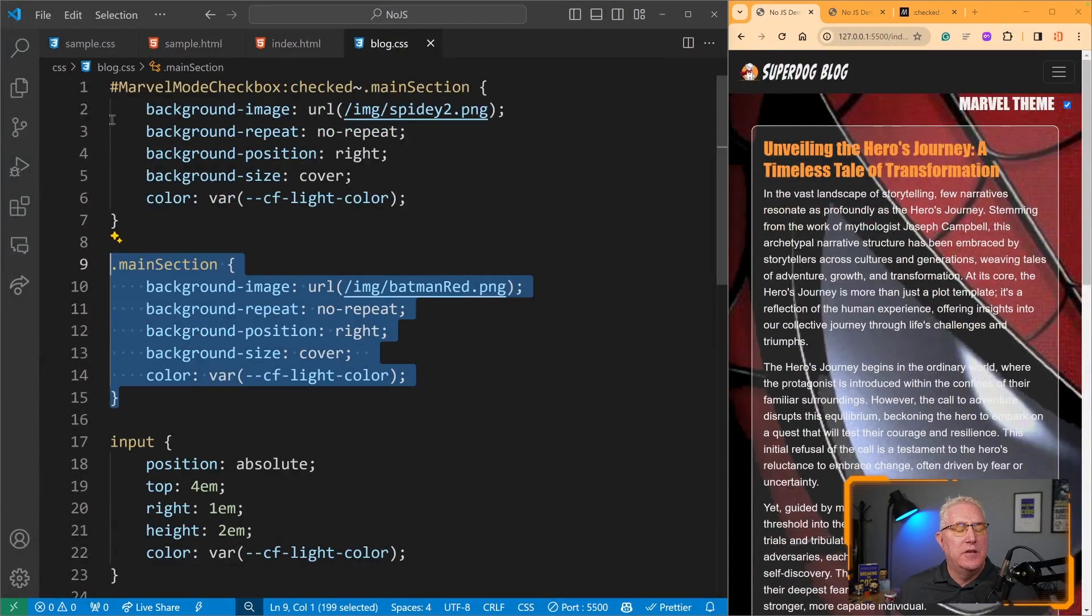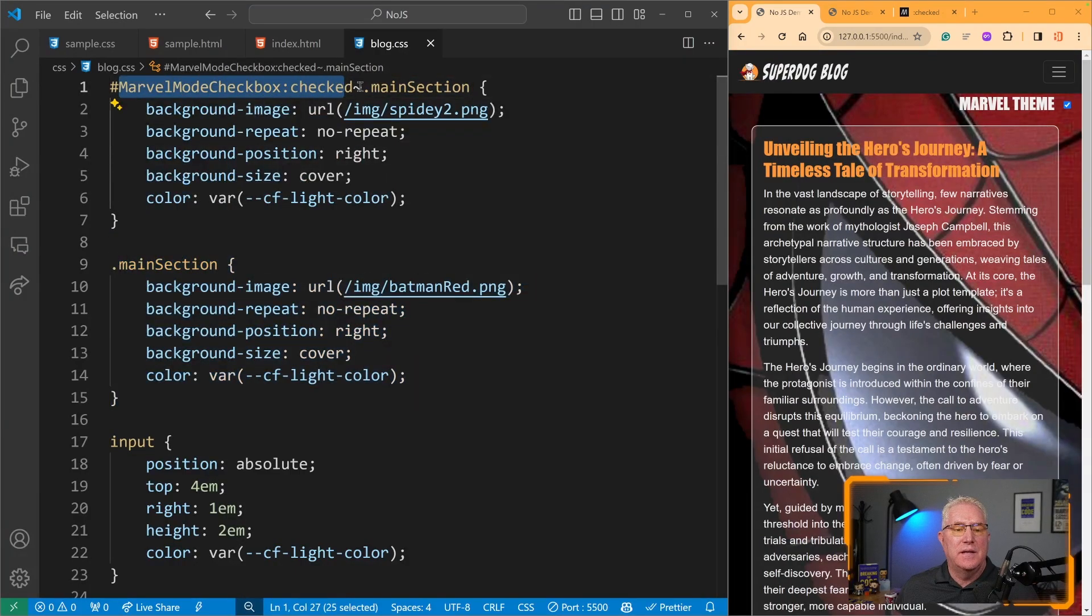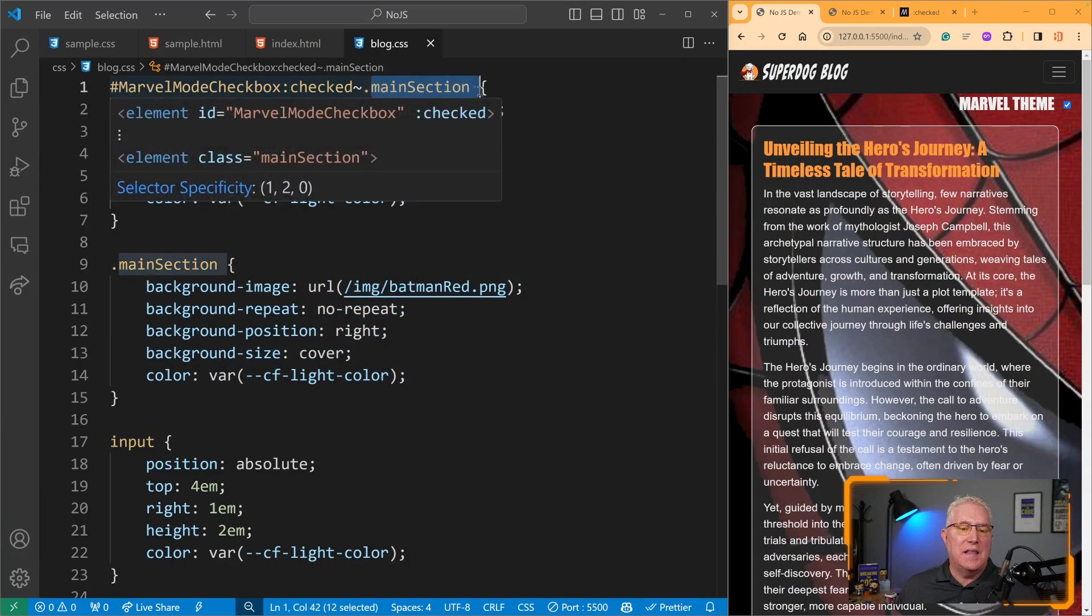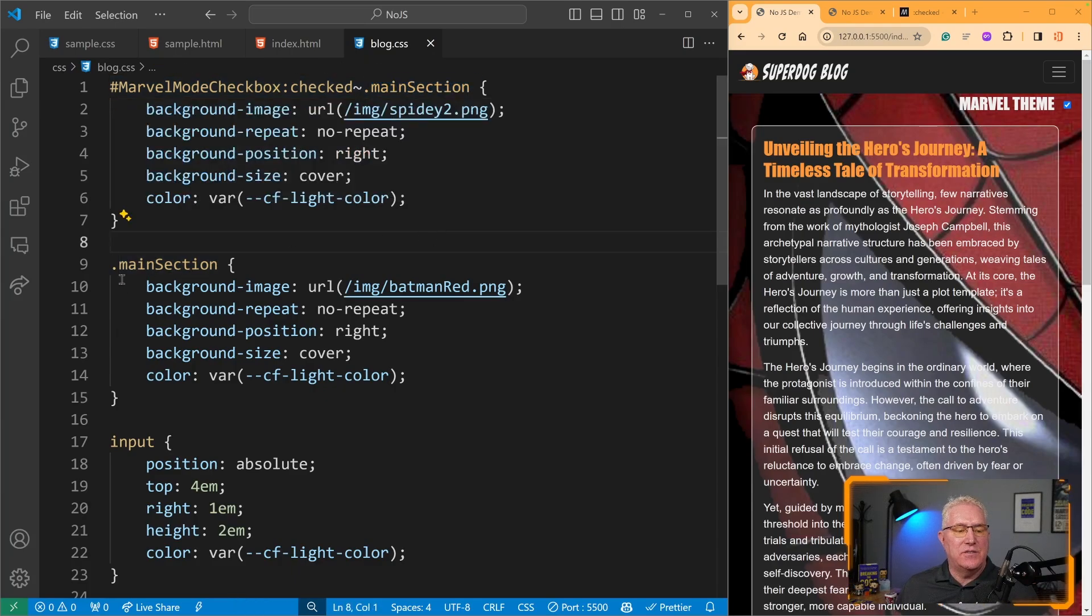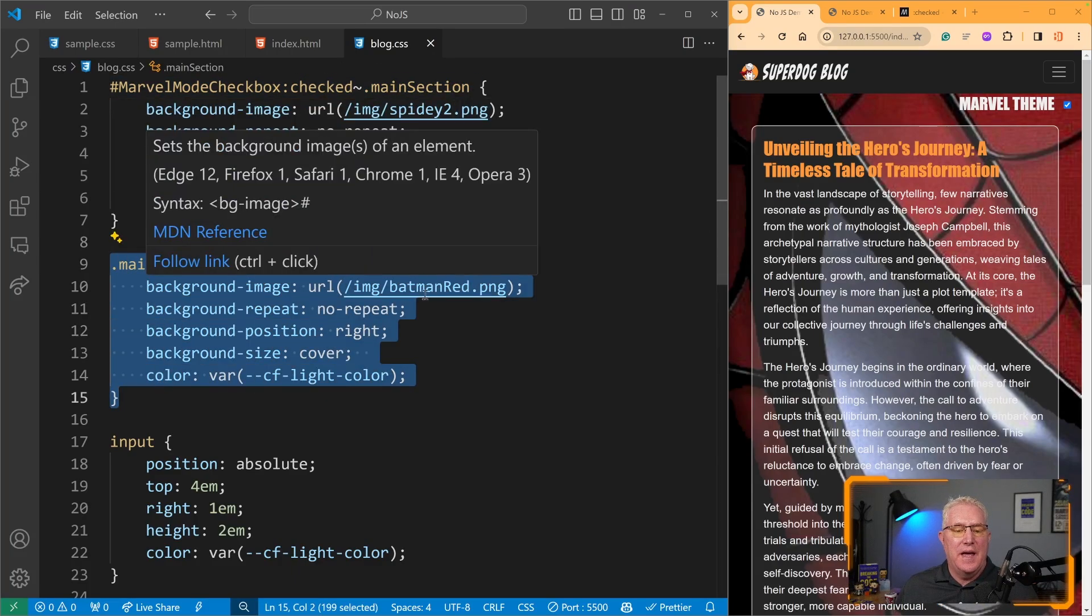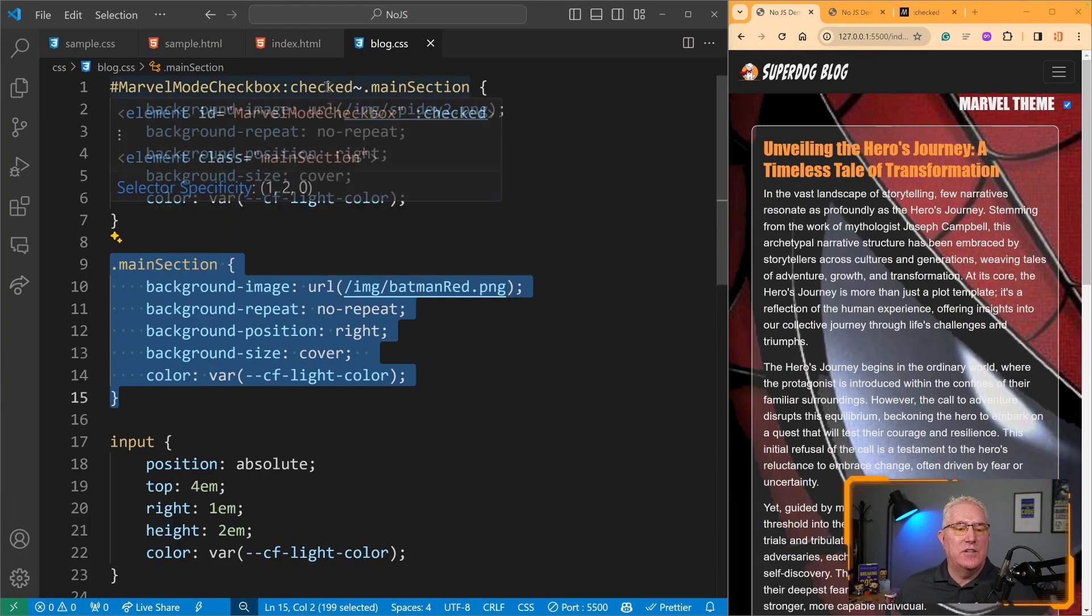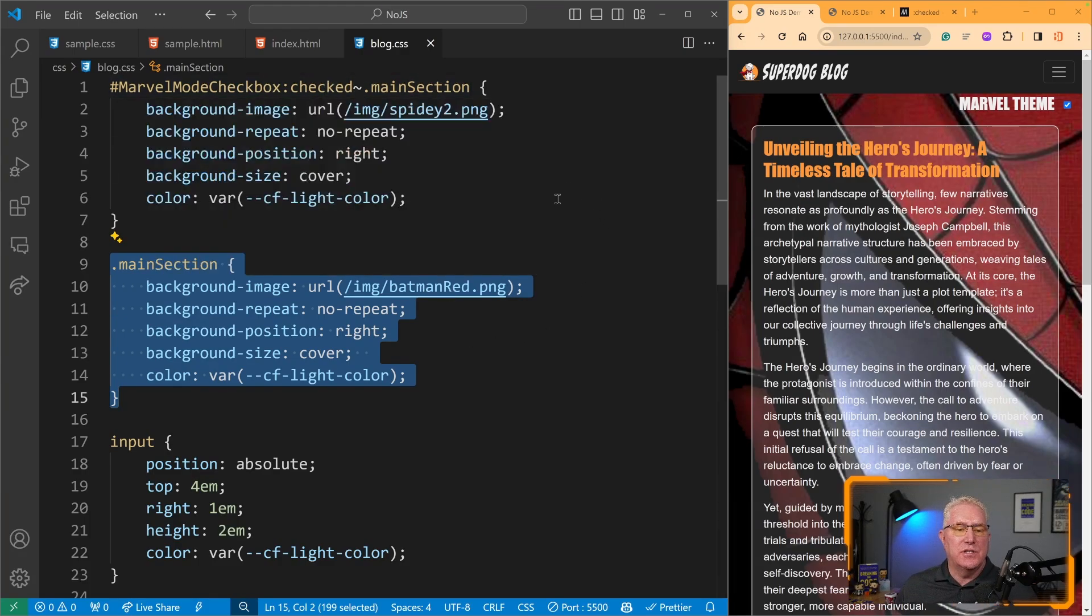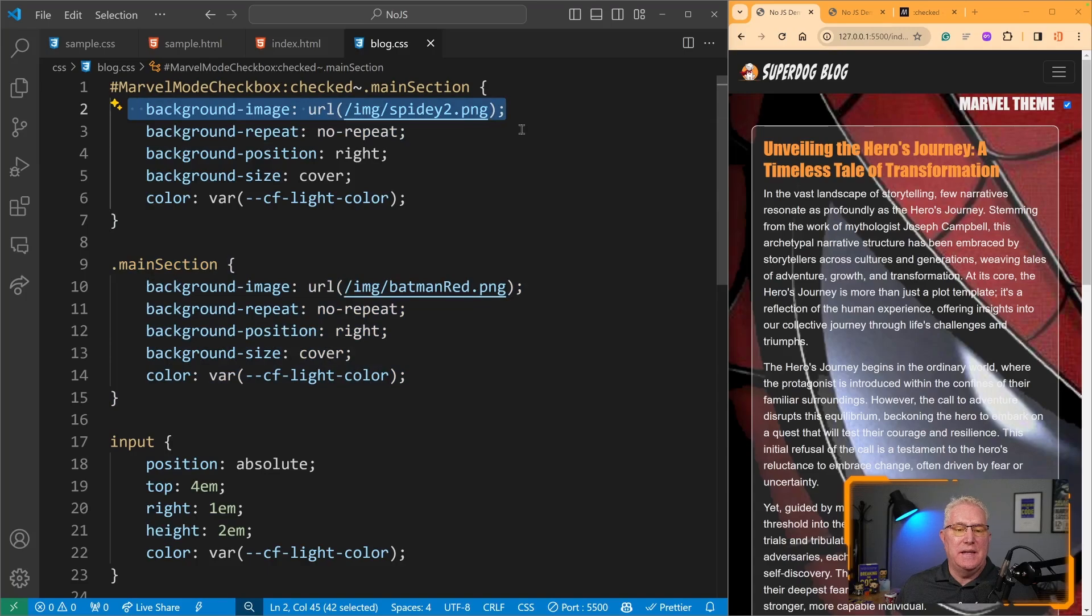you can see I've got a Marvel checkbox that's modifying this element with class main section. The default main section has Batman as a background image, and on the checked version, it's changing the URL to Spidey.